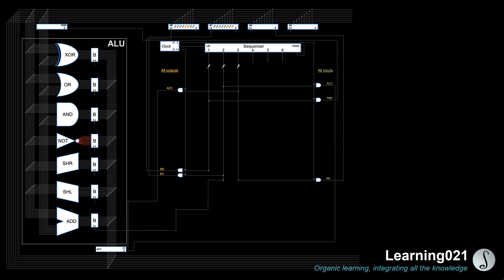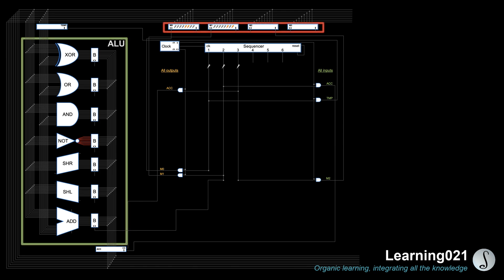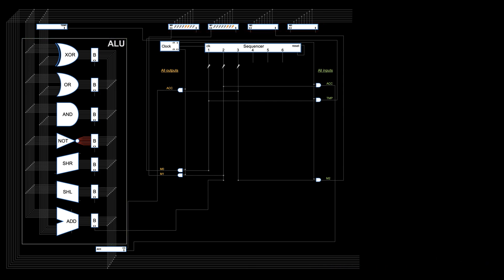In the last video, we saw that we have the memories storing the inputs and the ALU doing the calculations. Then we used a simple example, adding two numbers together and storing the result.